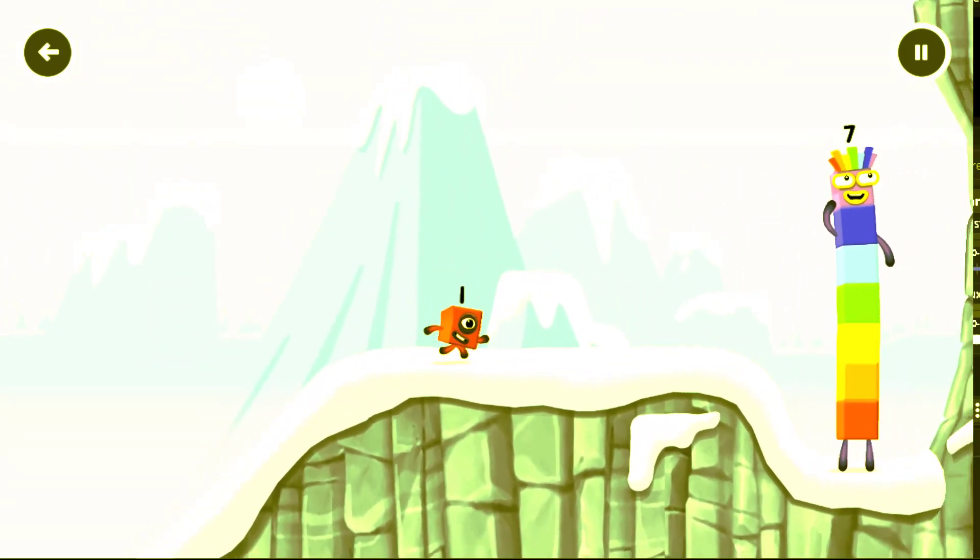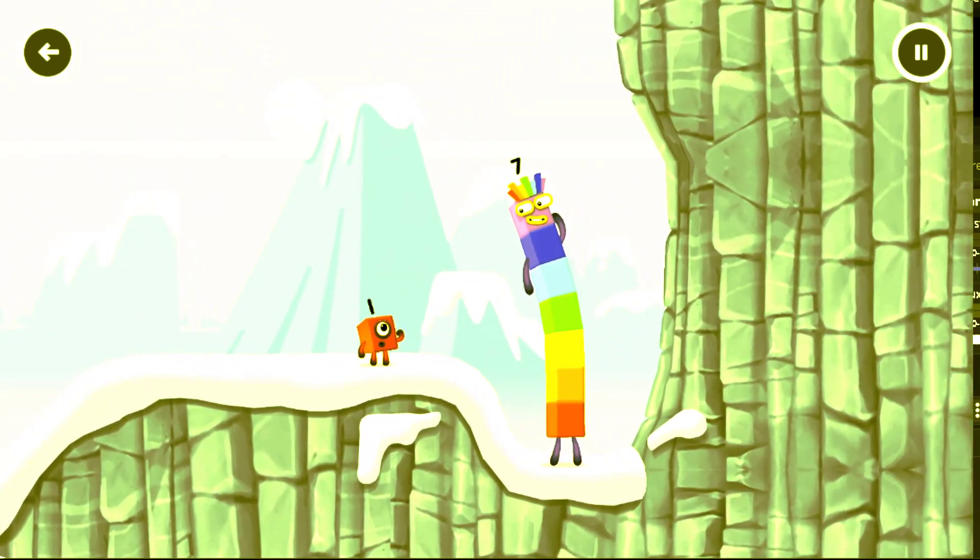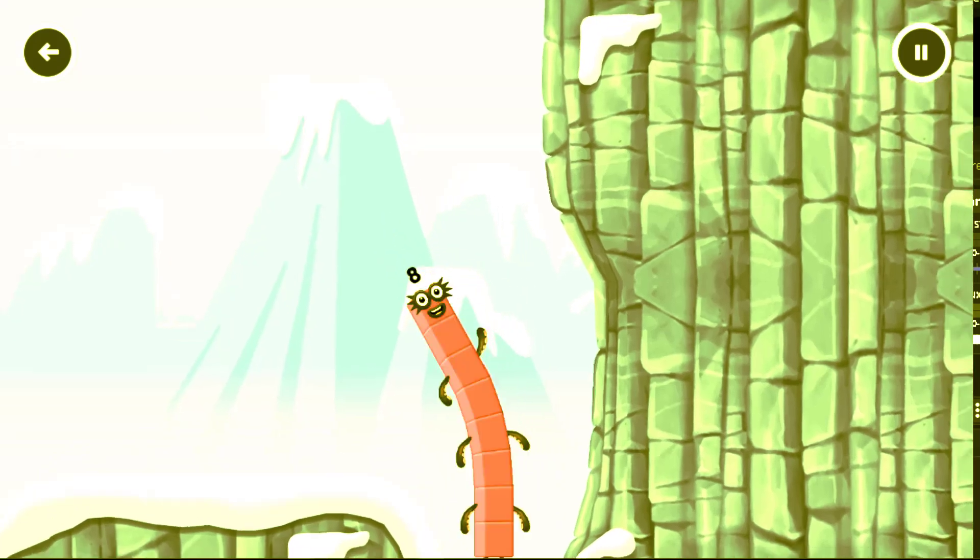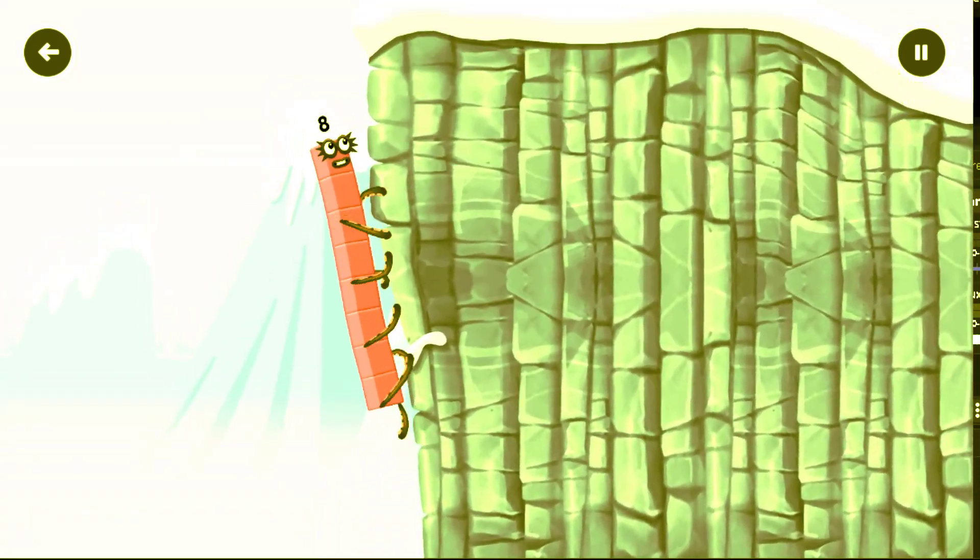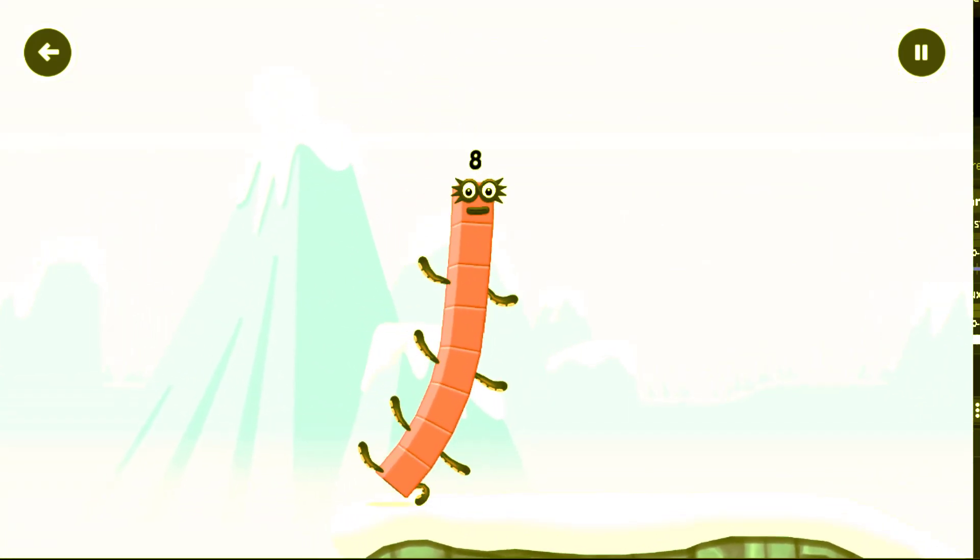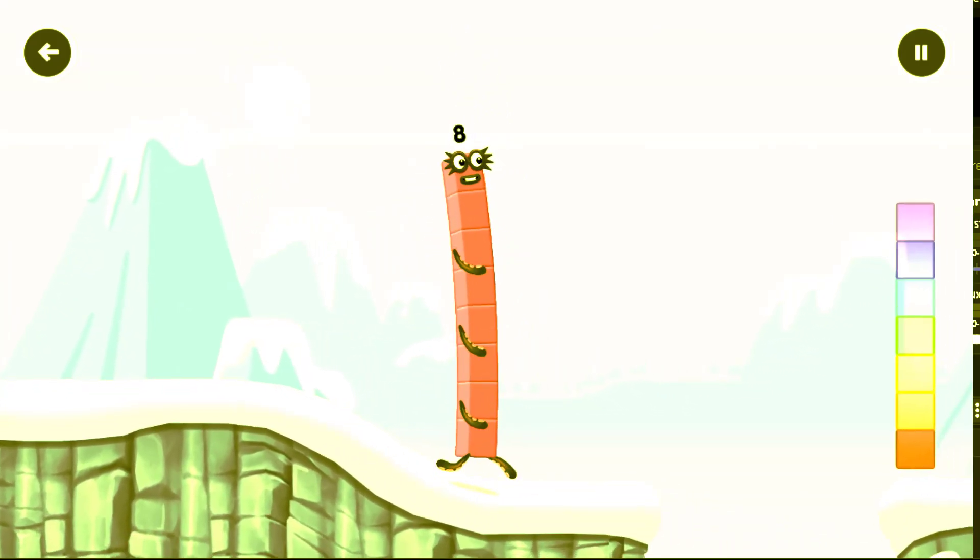Oh, how is one going to get up there? I am seven. I am eight. Octoblock coming through.